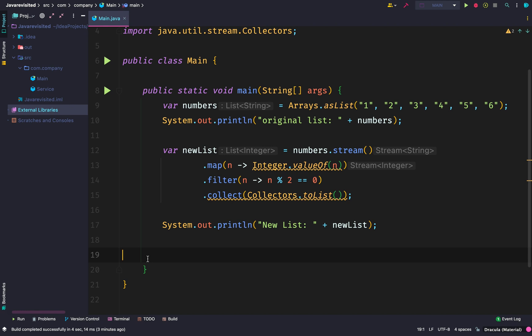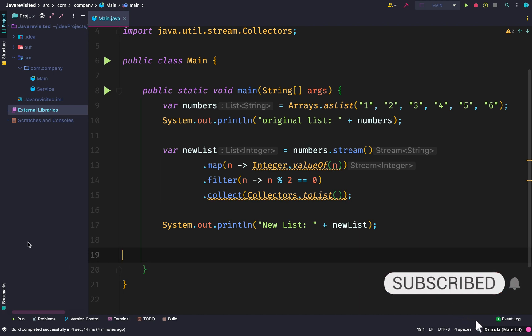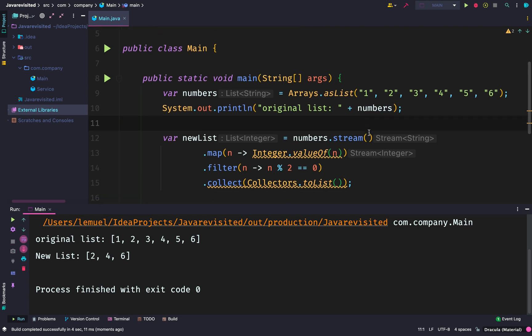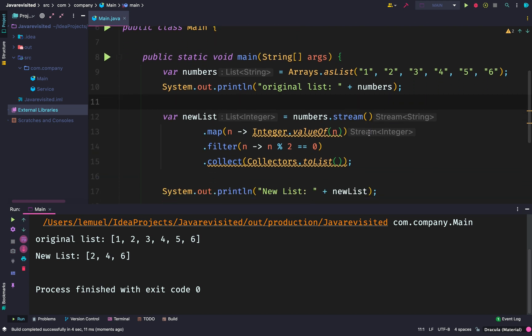The filter only allows elements that pass a certain condition. In this case, we're saying n modulus 2 is zero. That means any element that is even is allowed to go. After everything is done, collect to list—that means collect it and save all the elements into a new list.